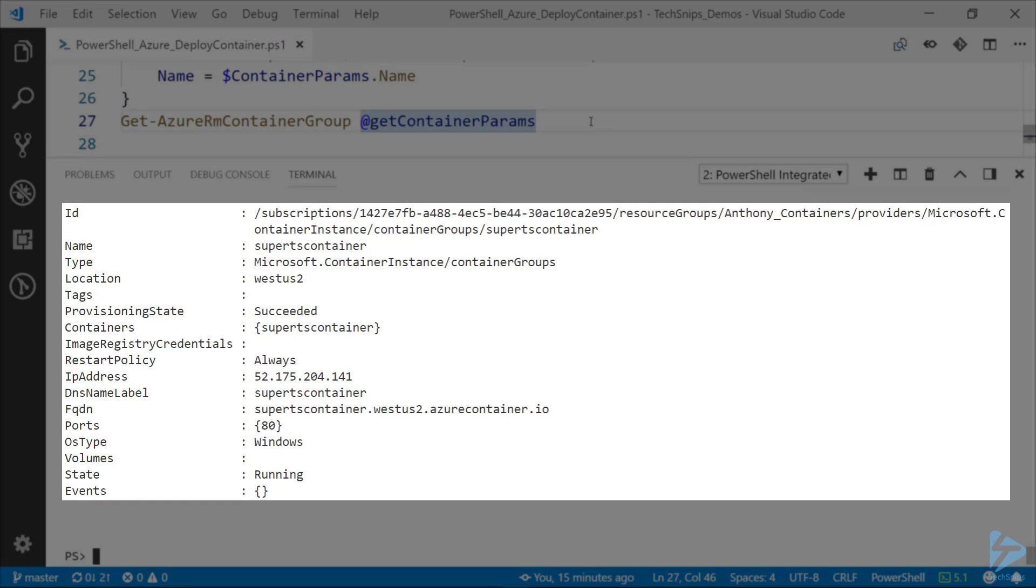Alright, and once the output of Get-AzureRM container group shows that the provisioning state is succeeded, we want to check and make sure the state also shows running, so we can actually connect to the container.